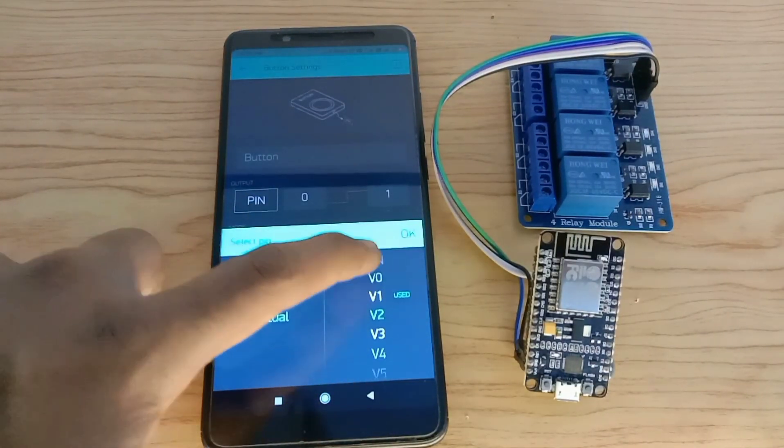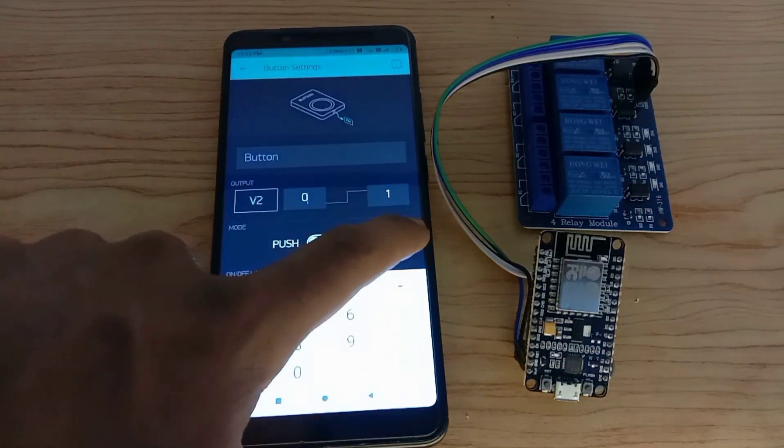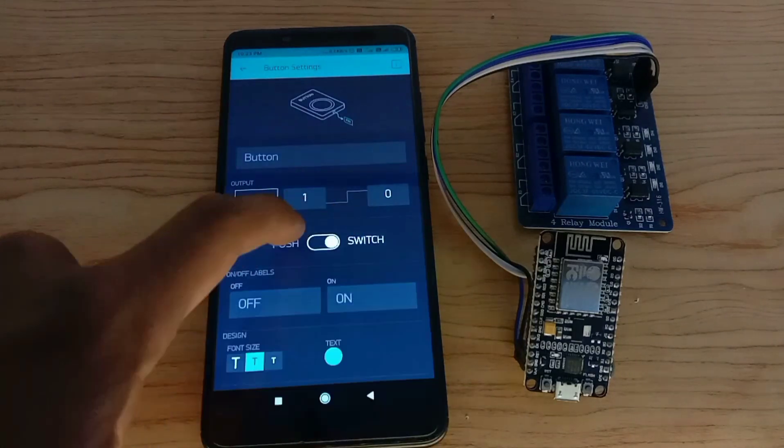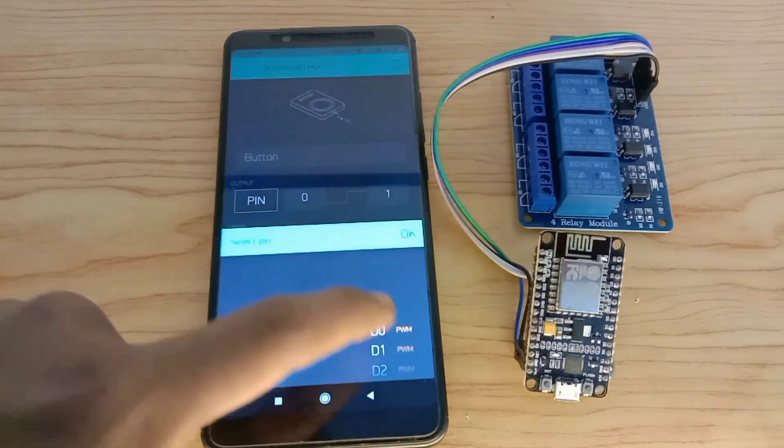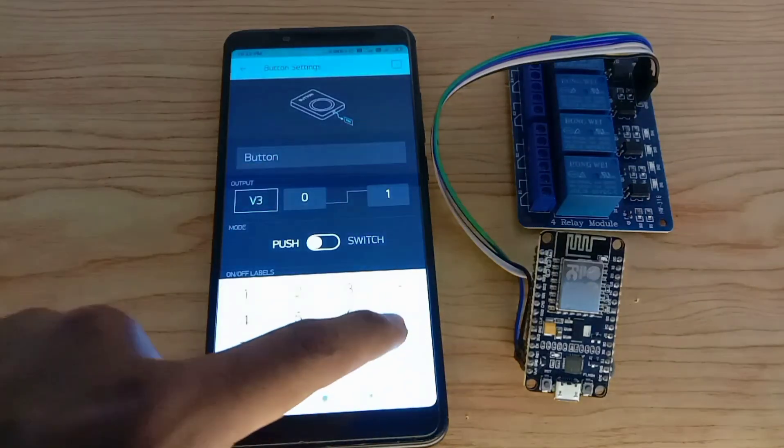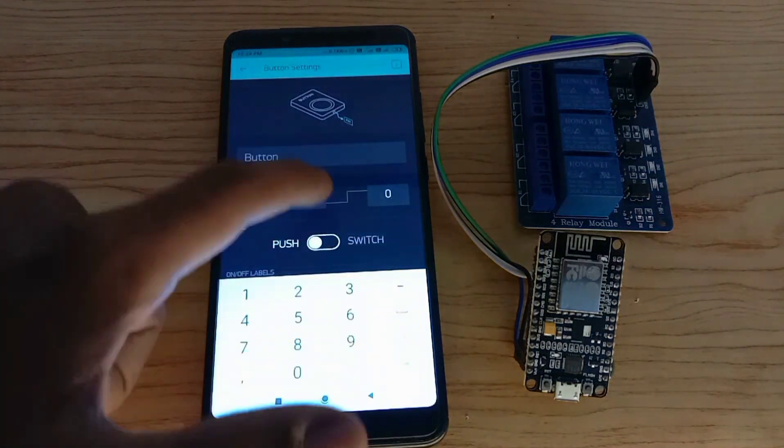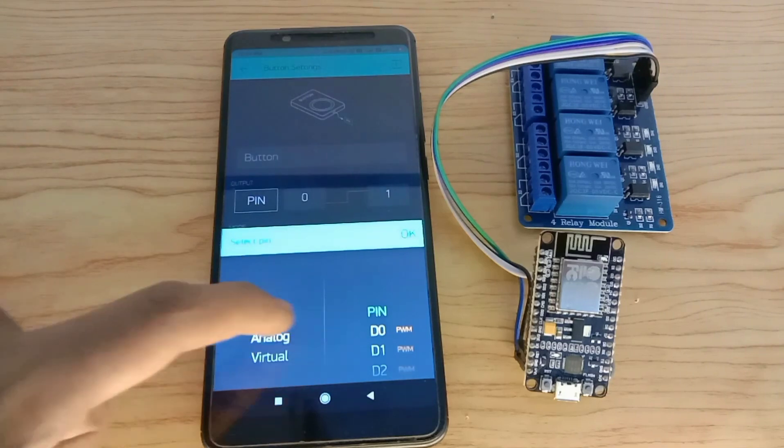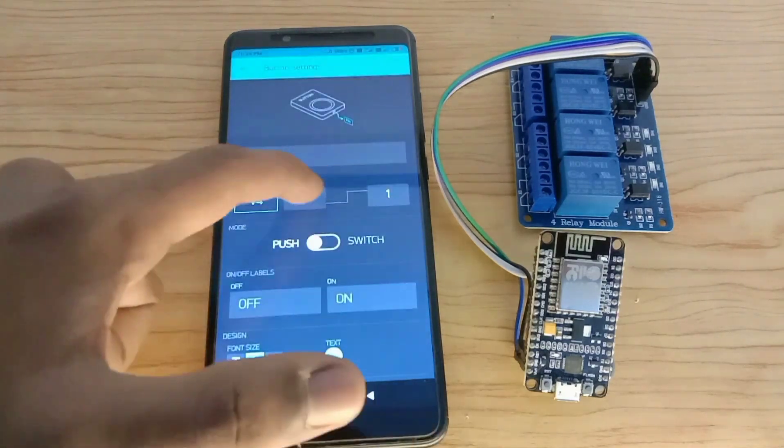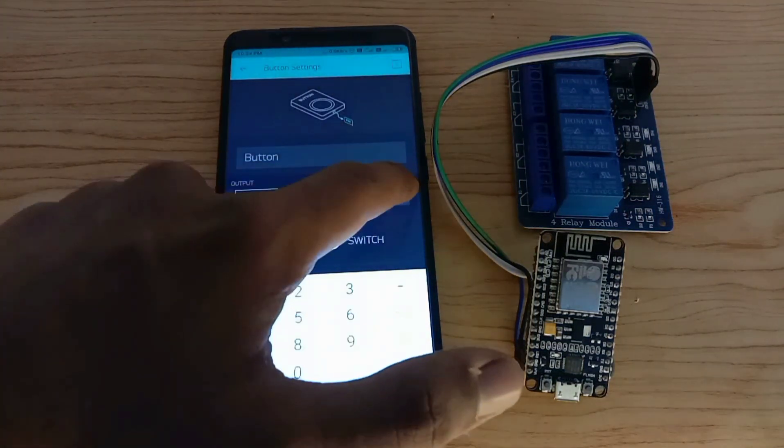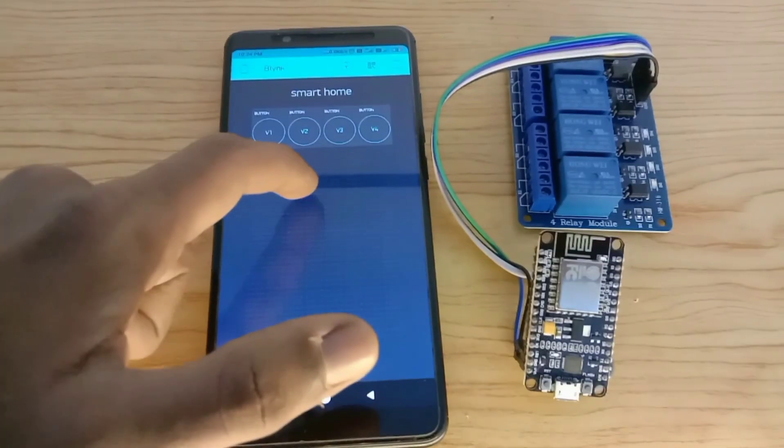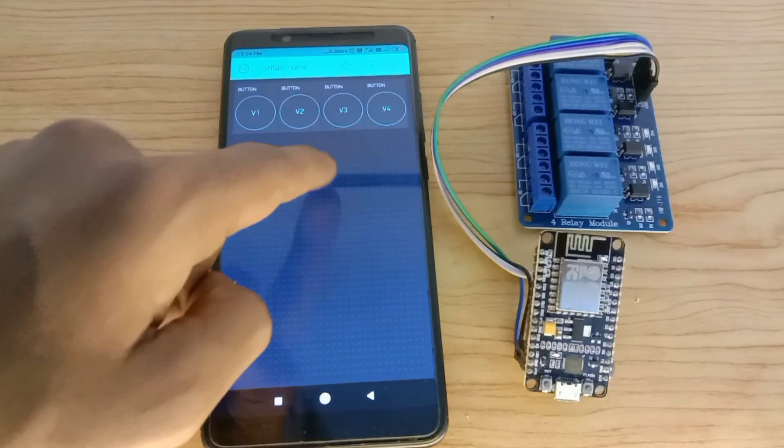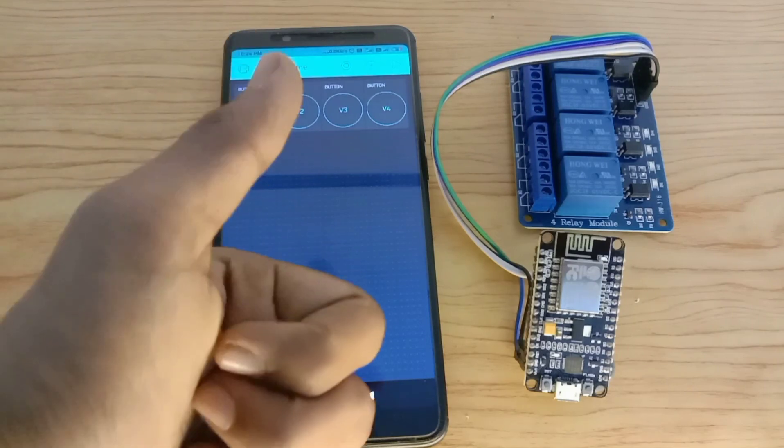In the same way we should do this for all the 3 buttons. Creating button over. Let's upload the code.